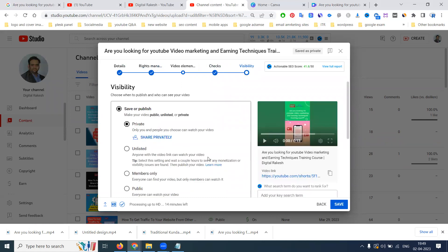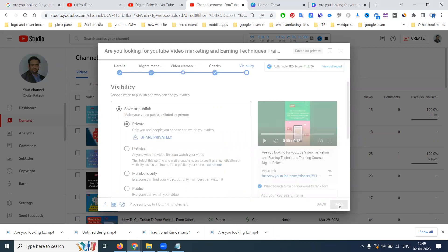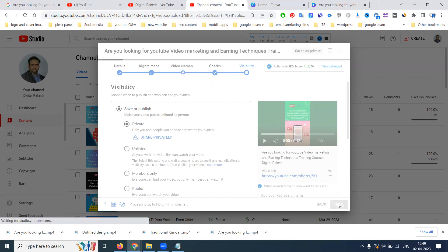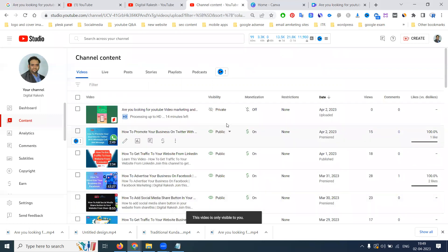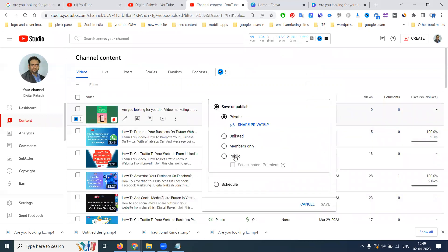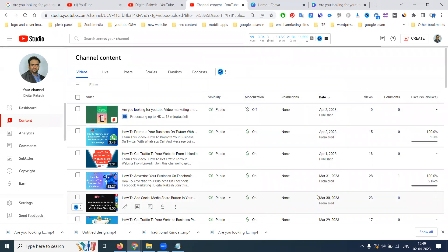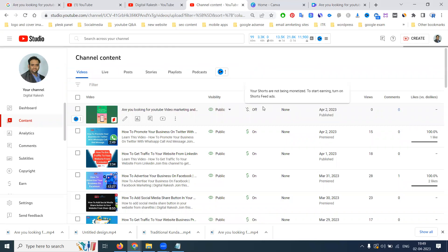Any video should be uploaded in private mode. Why? Because in a private mode, within 30 minutes, any video with copyright or music issues will be noticed on your particular channel. So after that, rectify and the video will go to publish. Any YouTube shorts — don't go with the option called public with the 'set as a premiere' option. Don't use the premiere option. After uploading, wait for 30 minutes, then you can push publish.